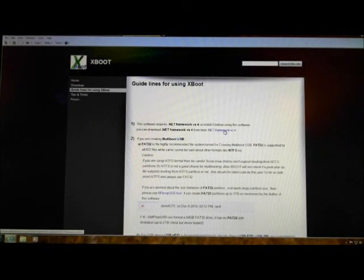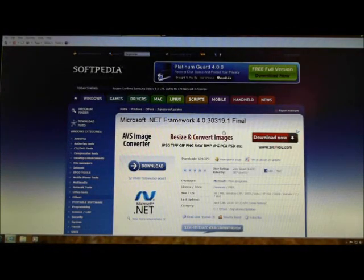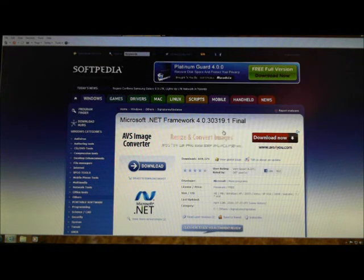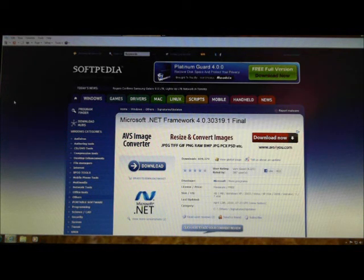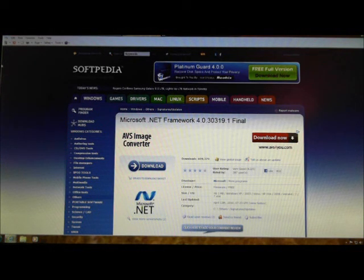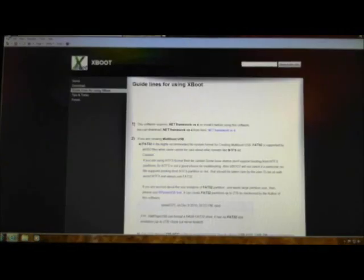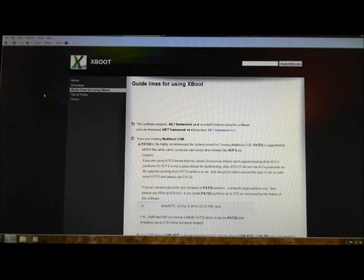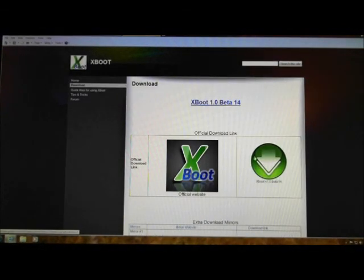The first step instructs you to download and install NetFramework on your computer. NetFramework must be installed before you install XBoot. Once the installation is complete, return to XBoot's website, click Download, and download and install XBoot on your computer.